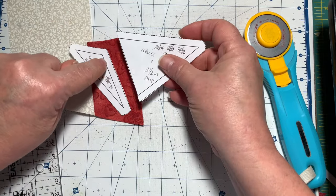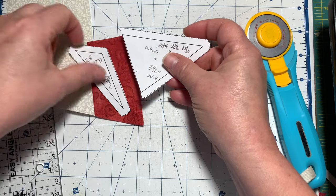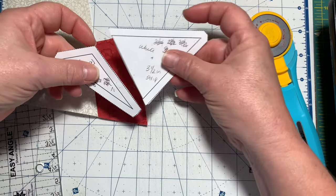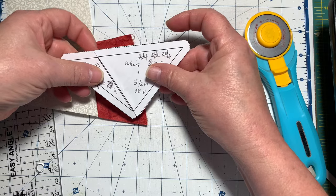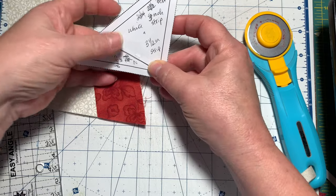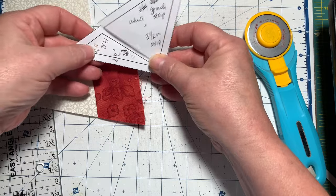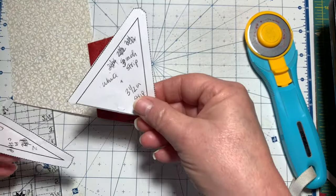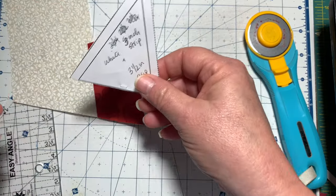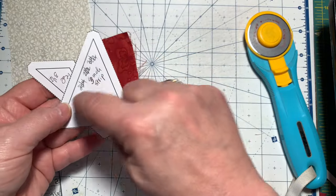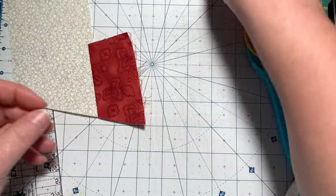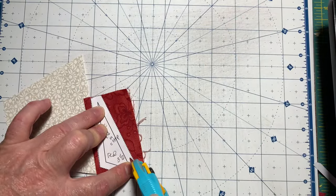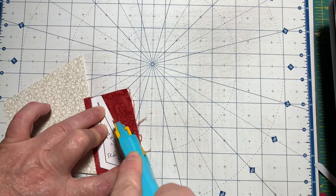You don't want this edge biased, you want this straight of grain or against the grain, because you'll be sewing it to this one to make half of your half square triangle. So make sure when you lay these out on your strip that you're going by the warp and the weft of the fabric and you're minding the bias edges, keeping them bias.